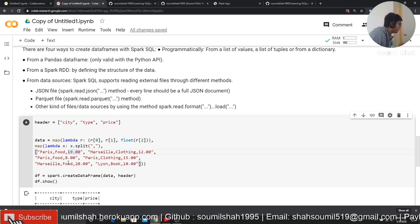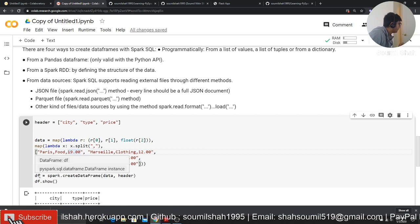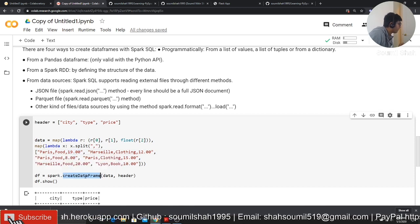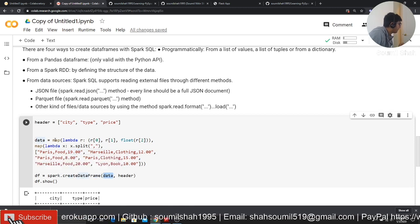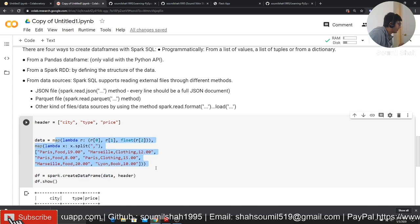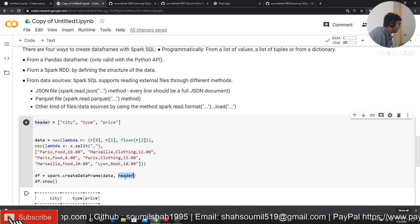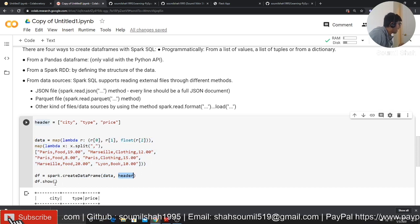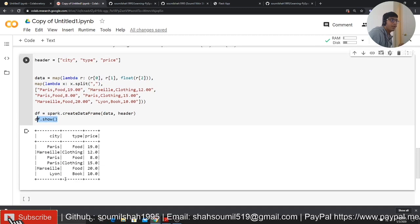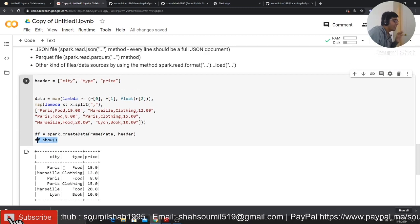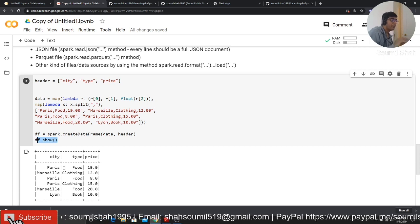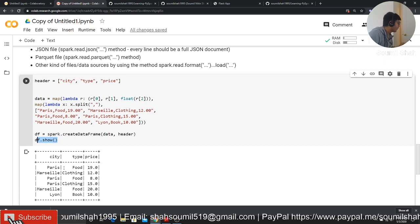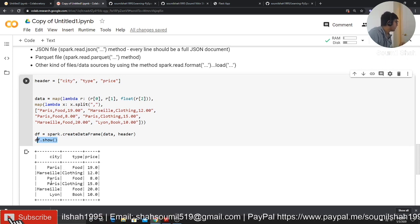Now, in order to create a dataframe, we can say DF is equal to spark create dataframes. We specify the data, that is the map object that we just created, and then we just say the headers. And if I say DF.show, you have this nice dataframe. If you are able to get this thing done, that's pretty good. This is the first session of PySpark, getting started with PySpark.